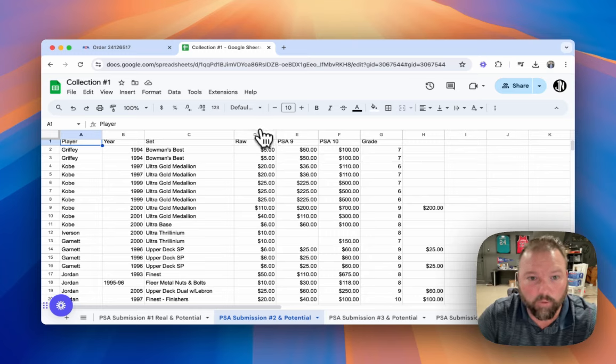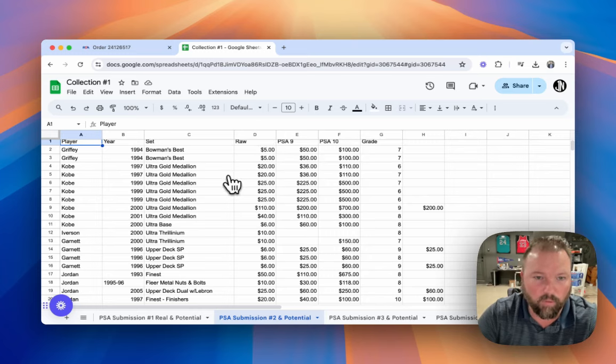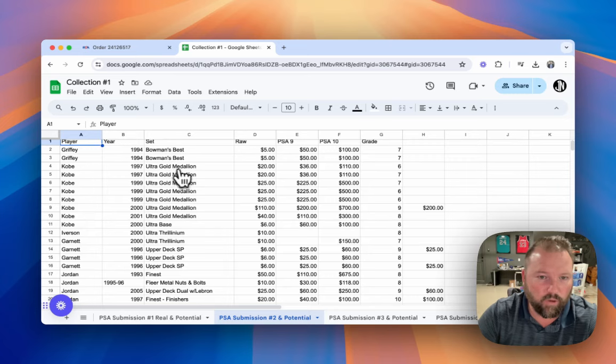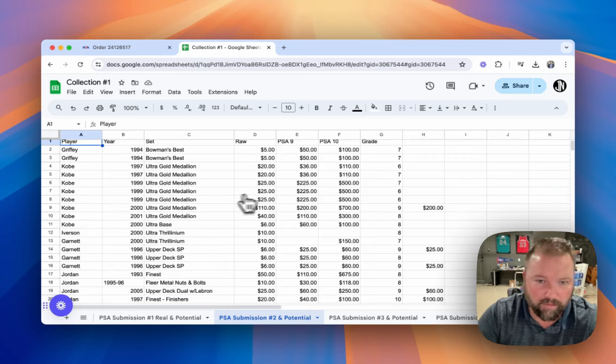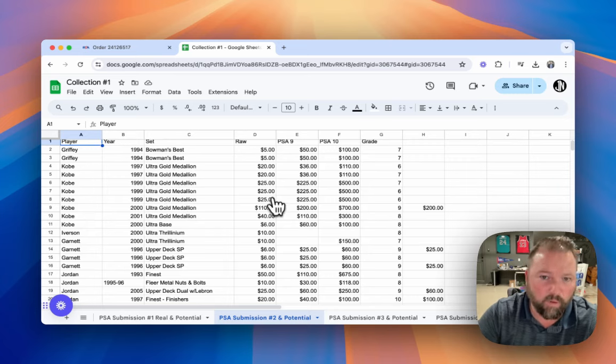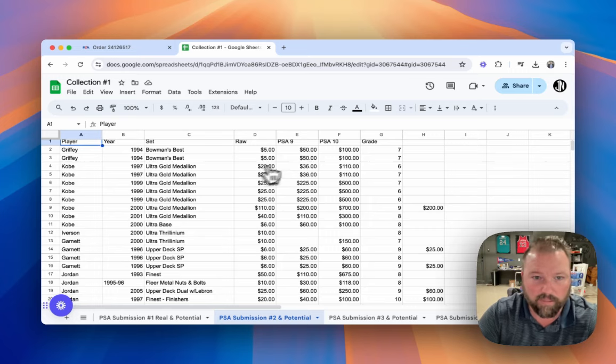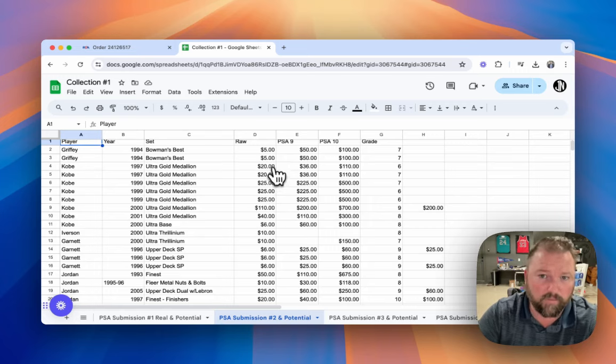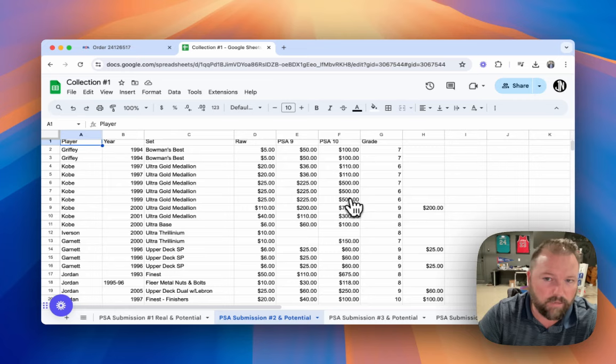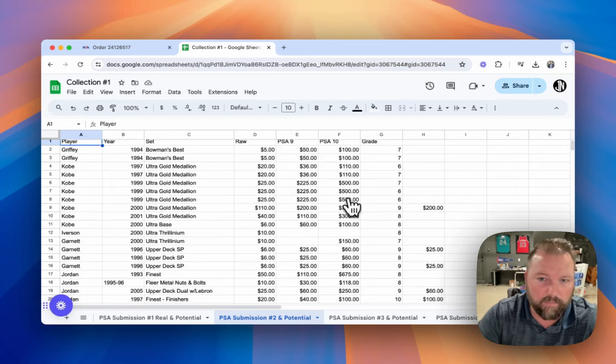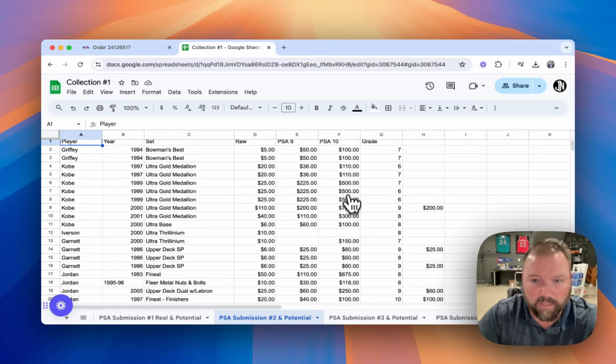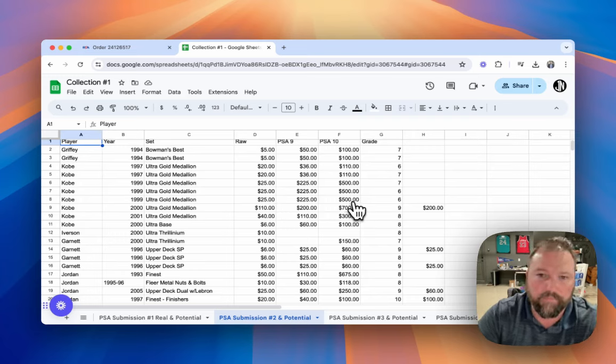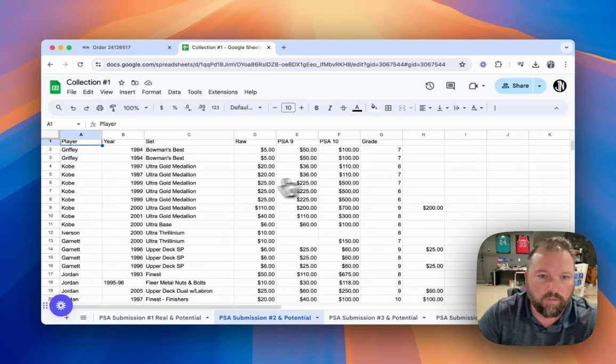But when I go through and I have multiple cards, like these 1997 Ultra Gold Medallions, 99 Ultra Gold Medallions, I have multiple Kobes. I submitted multiple cards. I took the best of the best. I know that if any of these gem, it's going to be a big card, at least, considering it would go from $25 to $500, right?